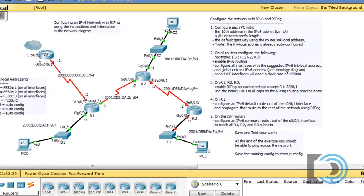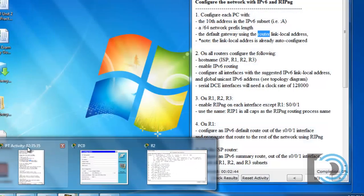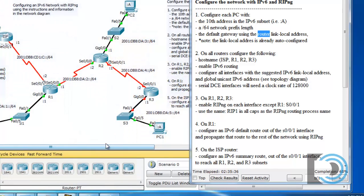Looking at our completion rate under activity, we can see that so far we're 68% complete on our configurations.